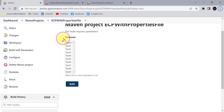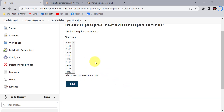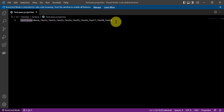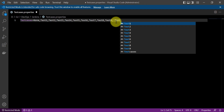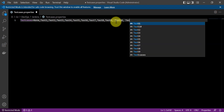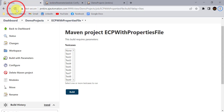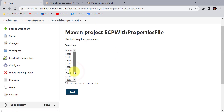When you click 'Build with Parameters' you can see all the values from the properties file are fetched automatically. We did not enter any value manually in the Jenkins job configuration — the values are in the properties file and pulled automatically when building. This is very useful: if you need to add more test cases, just add them to the property file. For example, adding 'test10' and 'test11', save the file and refresh the page.